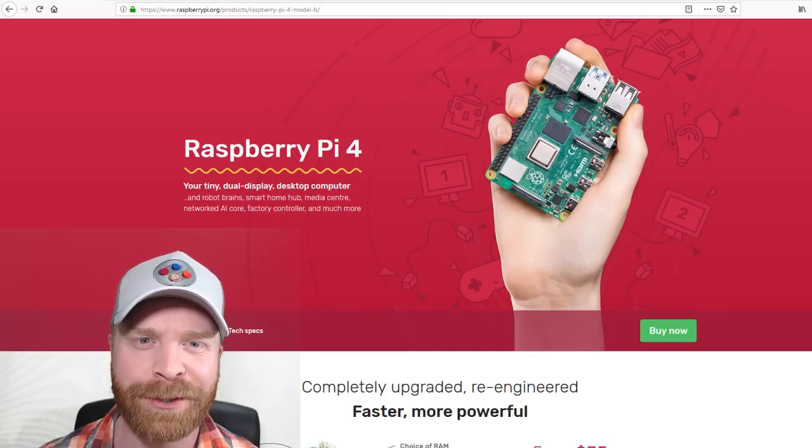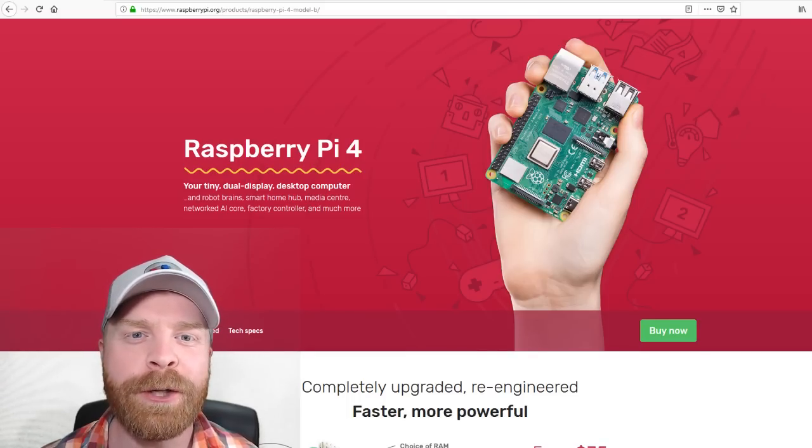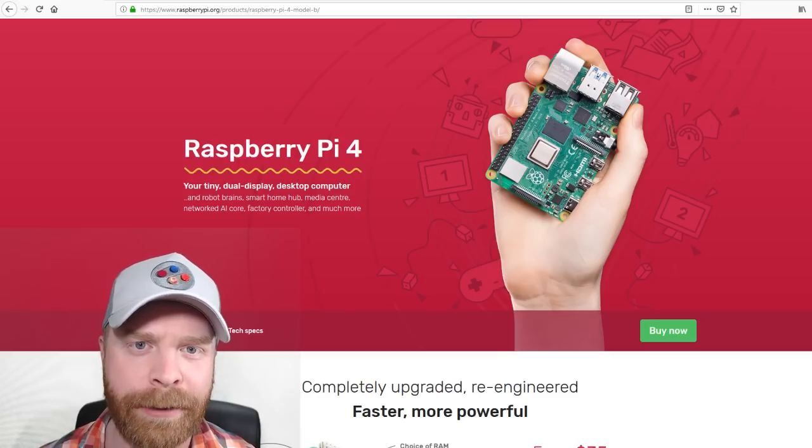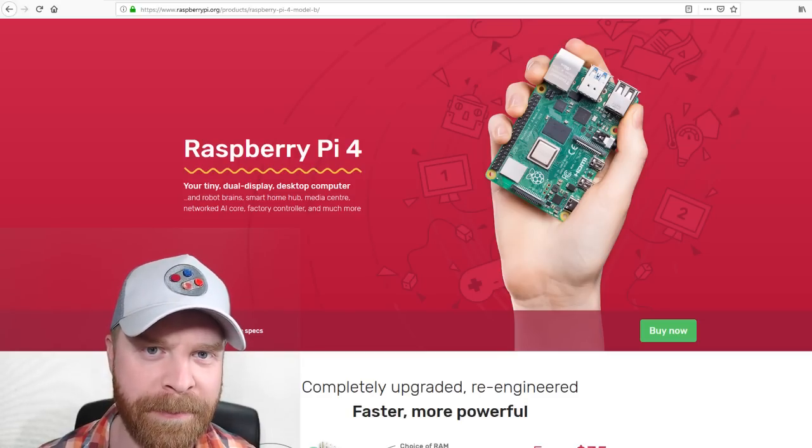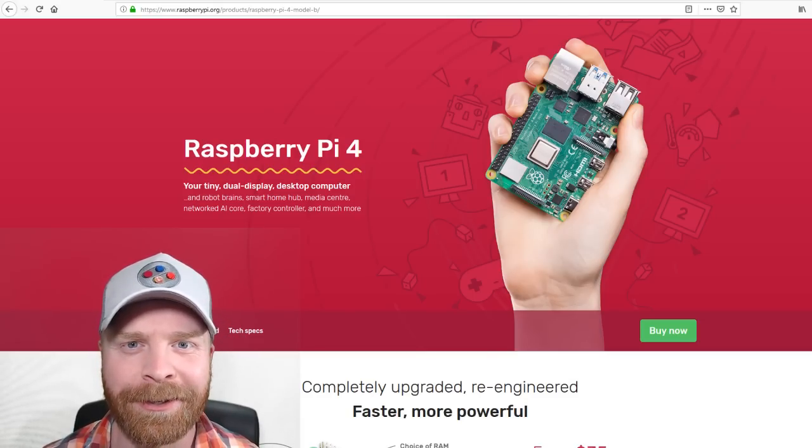Hey everyone, Mr. Sujano here. In today's video we're going to talk about the newly announced Raspberry Pi 4. Let's get started.